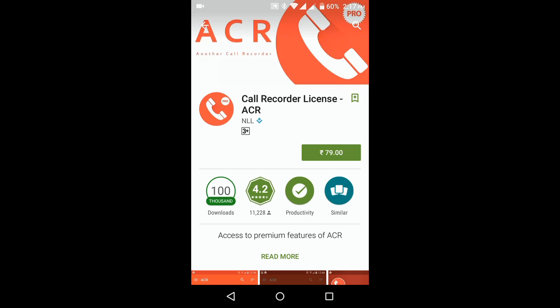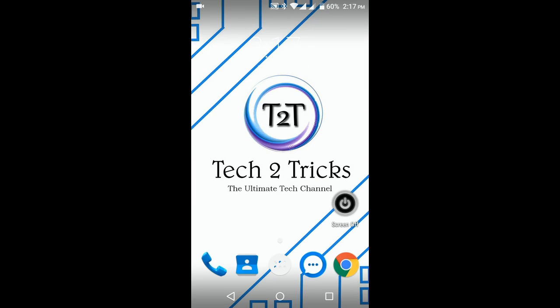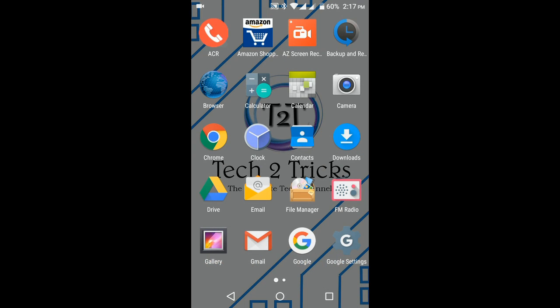You can download the application from there, or else you can just pay the amount and get the application. After getting the application, simply install it. I have already installed ACR on my phone.